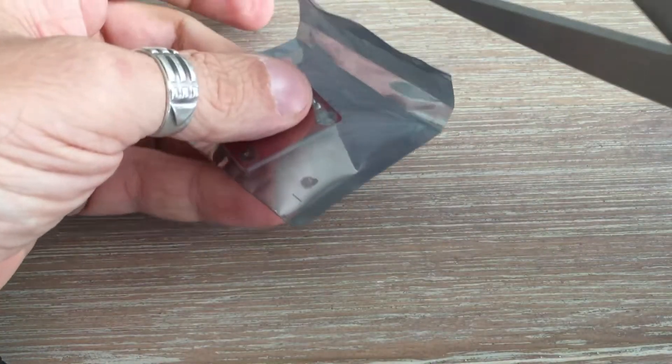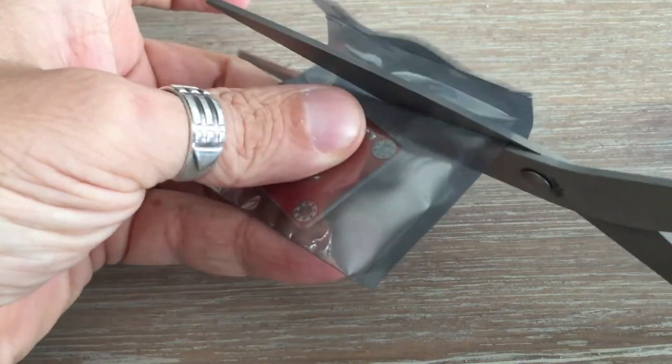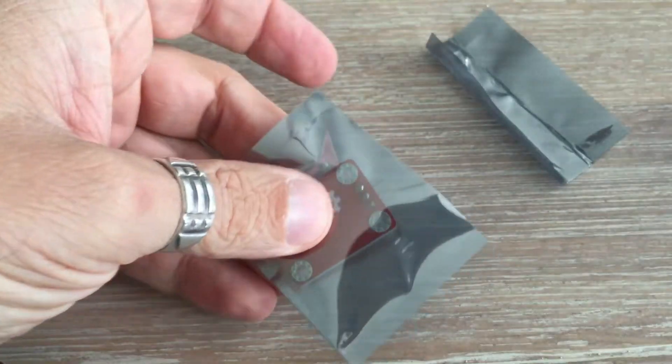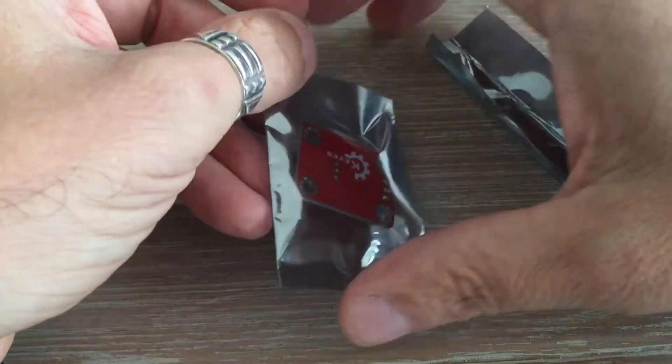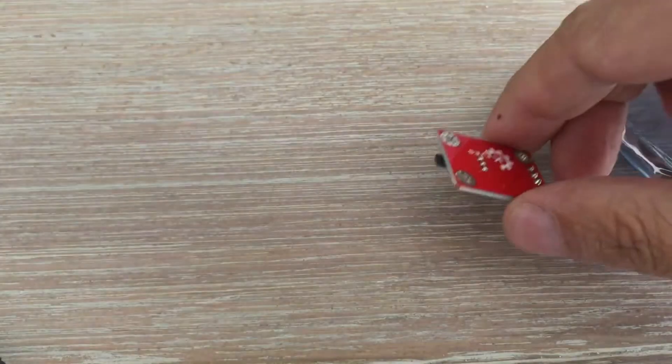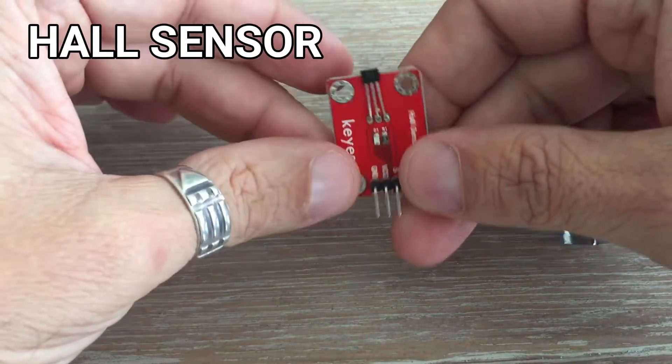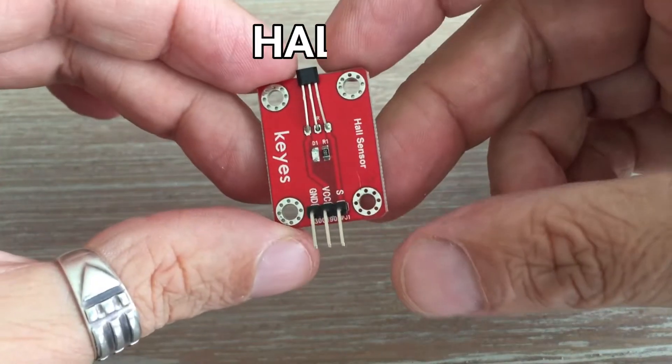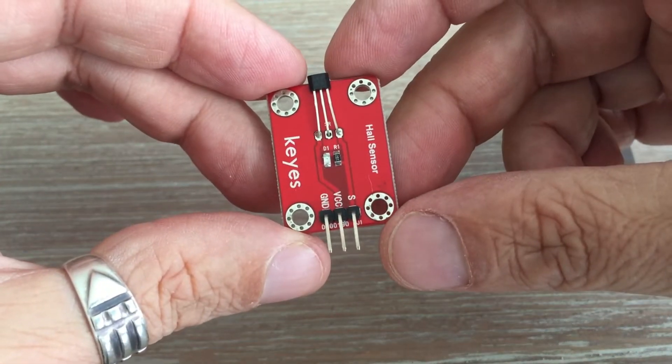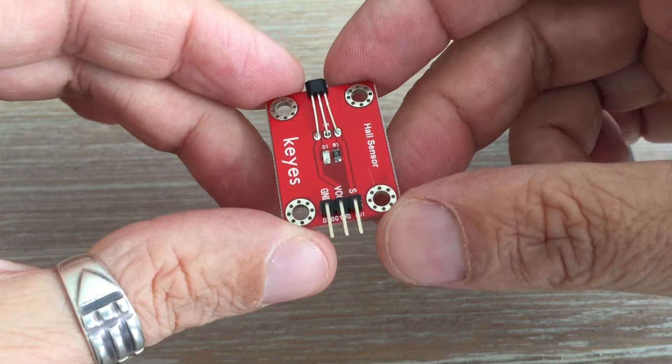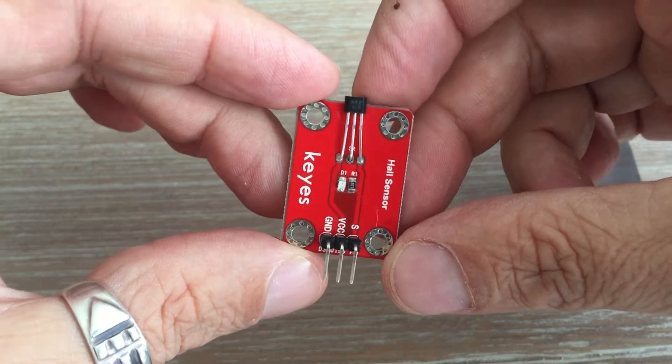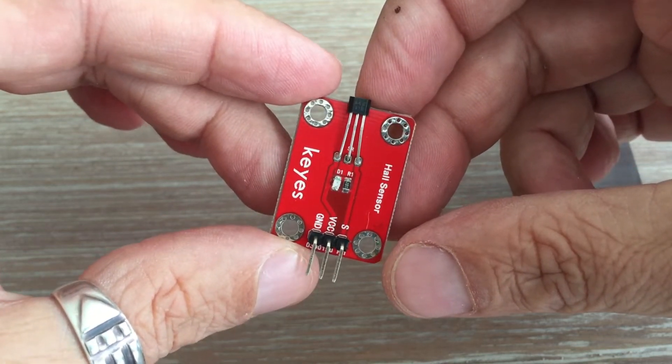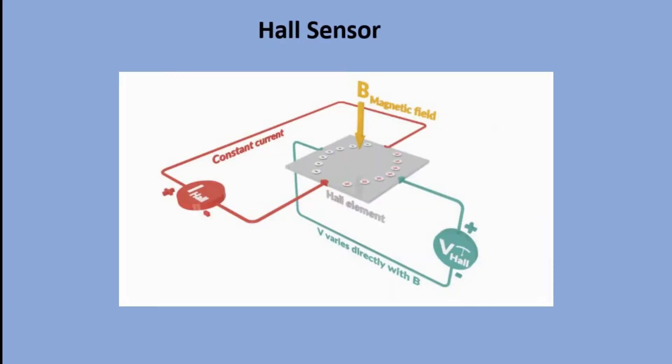Hall sensors. A hall effect sensor is a device used to measure the magnitude of a magnetic field. Its output voltage is directly proportional to the magnetic field strength through it. However, the SparkFun module we have for this test is not measuring the strength. It just returns low or high signals depending on whether the sensor detects a magnetic field or not.